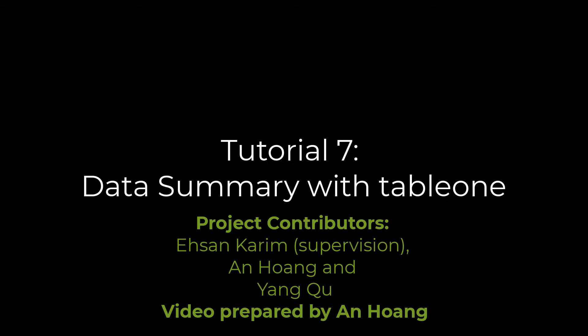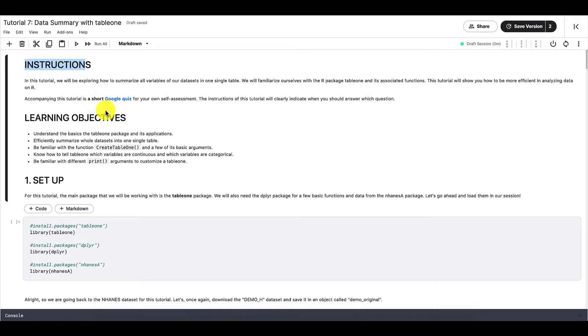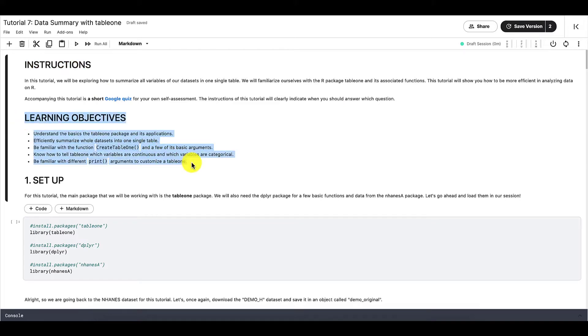This is tutorial 7 of the Introduction to R tutorial series. In this tutorial, we will be going over how to summarize data using the R package table1. As always, here are the instructions and the Google quiz for this tutorial, and here are also the learning objectives.